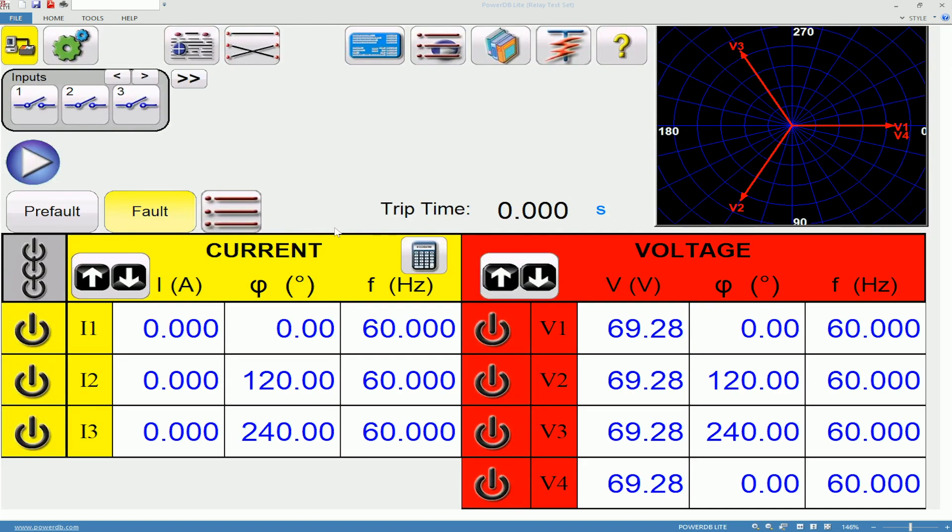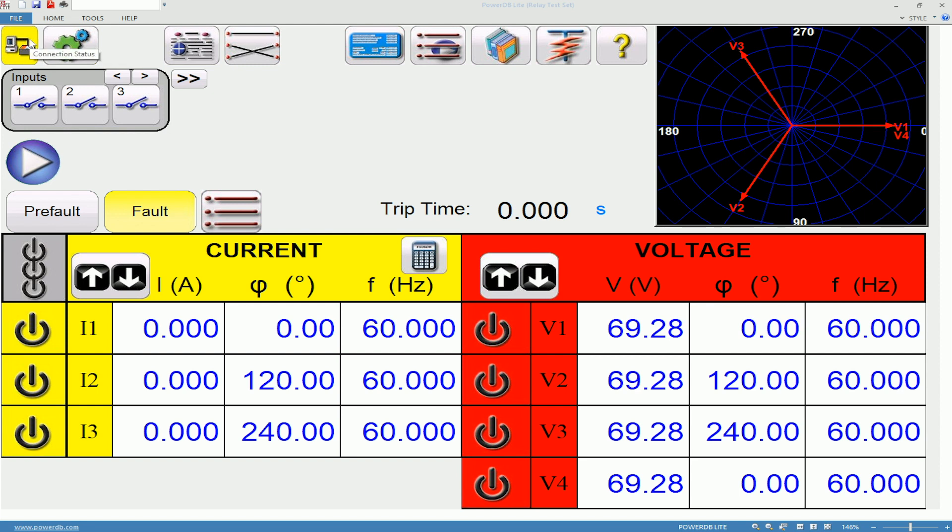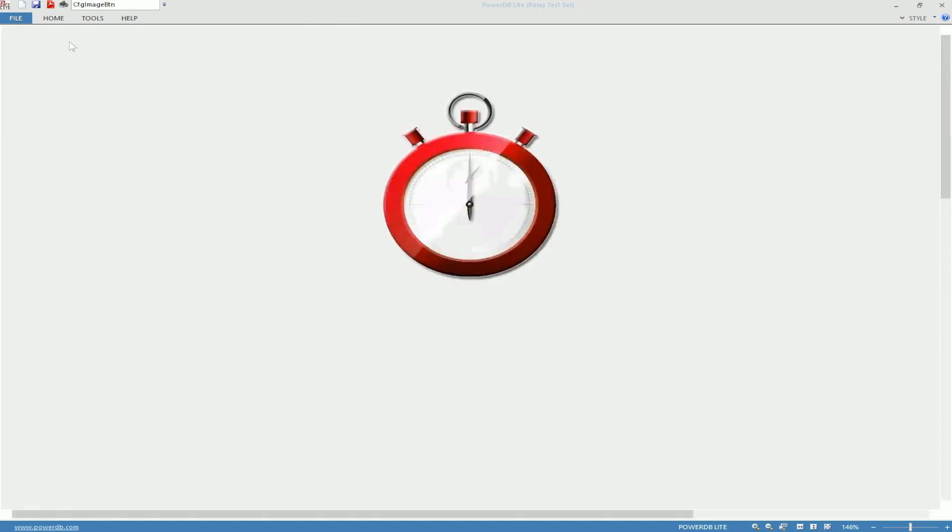Now this is the Simulation home screen and to verify that we are in Simulate we will make sure that the connection icon is yellow. If it turns green then we know that we are actually connected to a unit. We will verify this by hitting System Configuration.